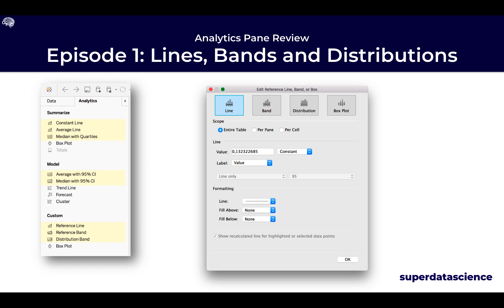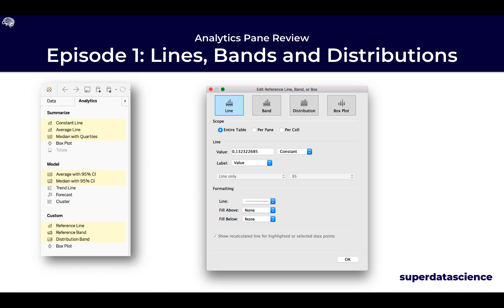The screen I am showing you is going to be very vital for what we are doing. The ones highlighted in yellow are all driven from this screen. All items in the Custom section give you additional functionality when dragged onto the sheet, whereas the top two categories — Summarize and Model — use standard default properties within Tableau to create that analytic for your visualization.